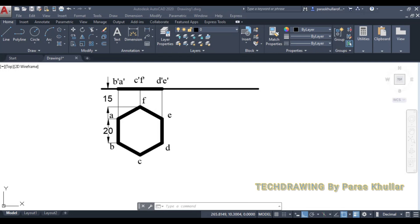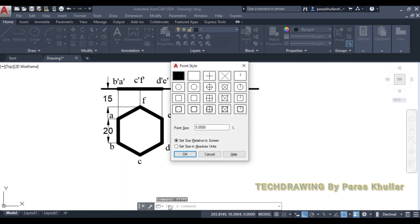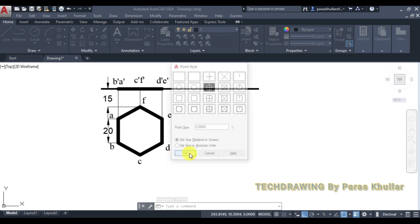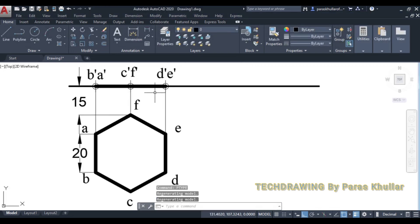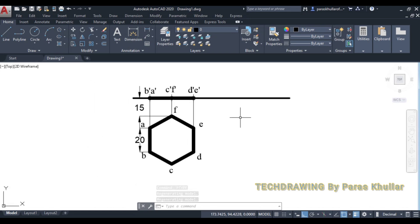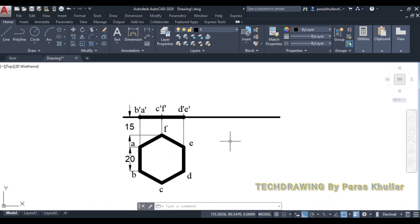Let us use D-type command for point style. Select any point style. So just see points have been marked. Now this is the case when we have assumed this plane, hexagonal plane to be parallel to HP and perpendicular to VP. So in the next step what I'll be doing, I'll be copying this thing. Go to copy command. Take this as the base point and place it over here.